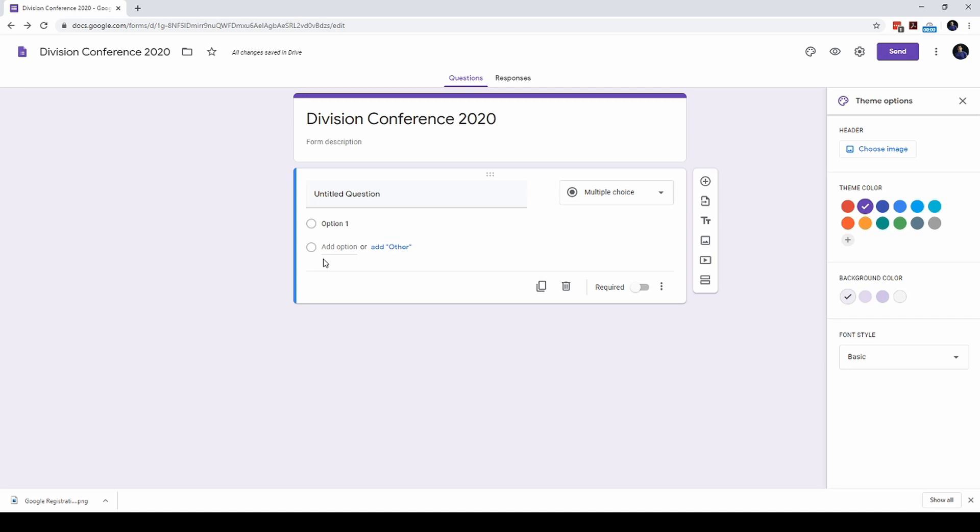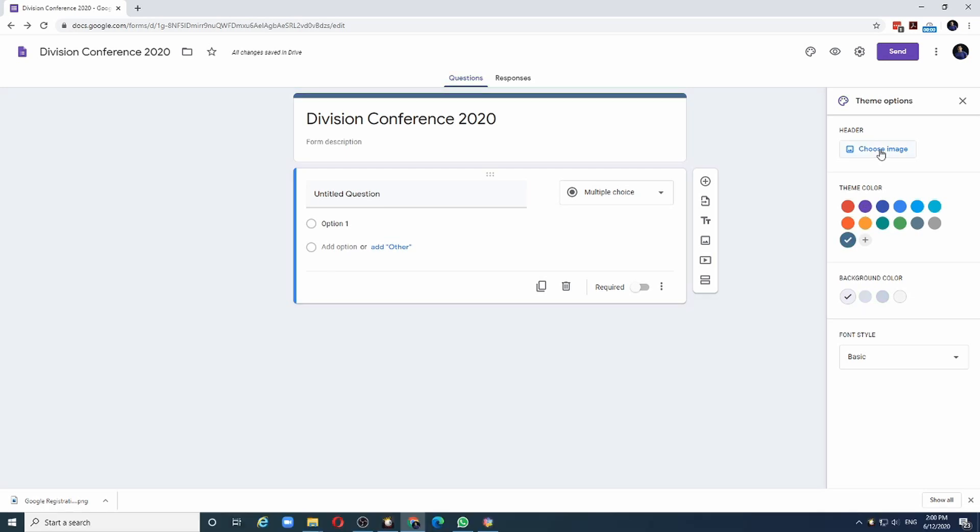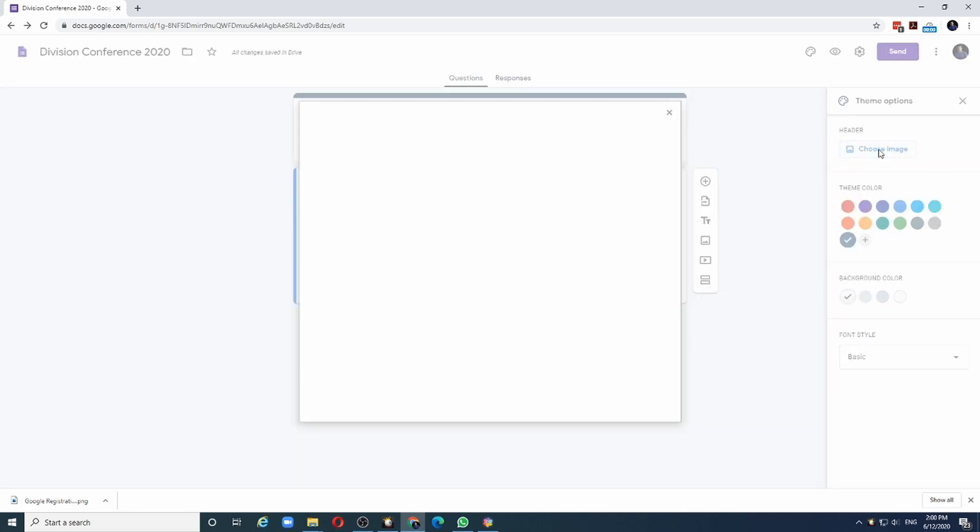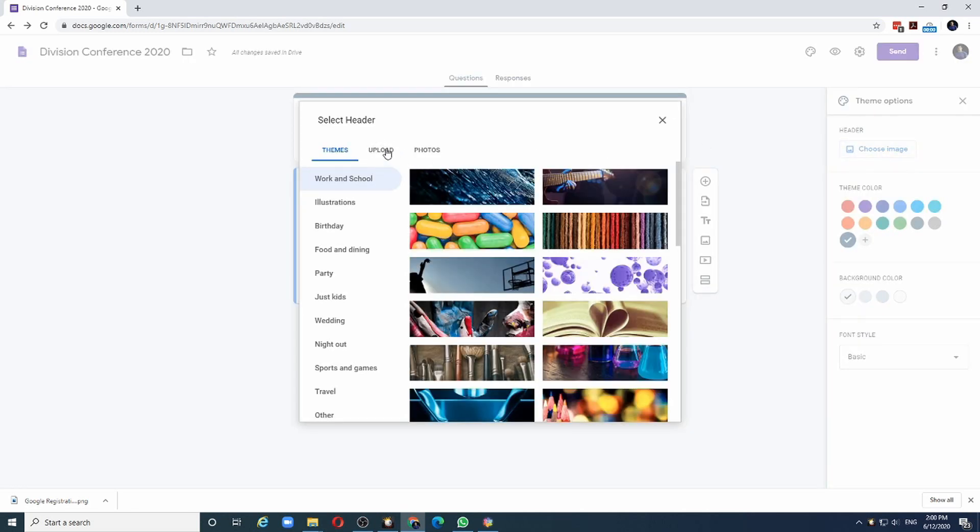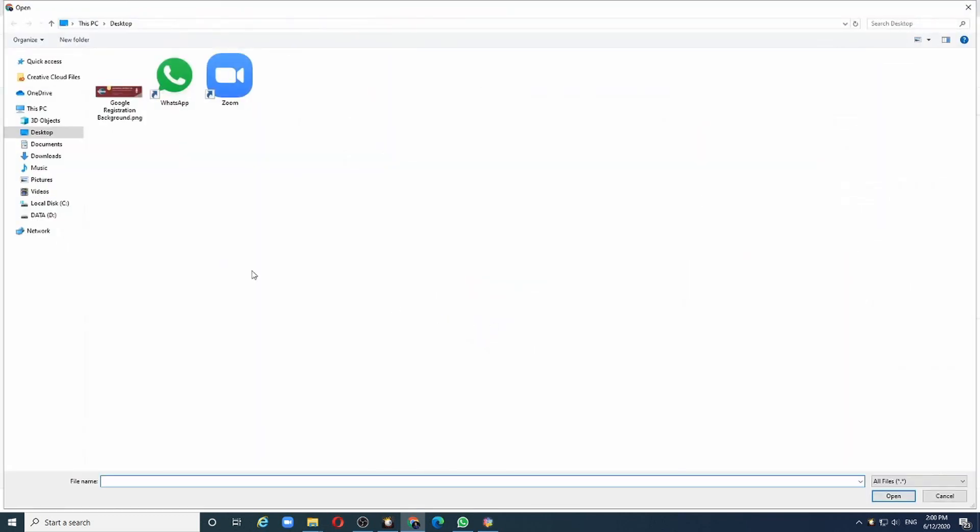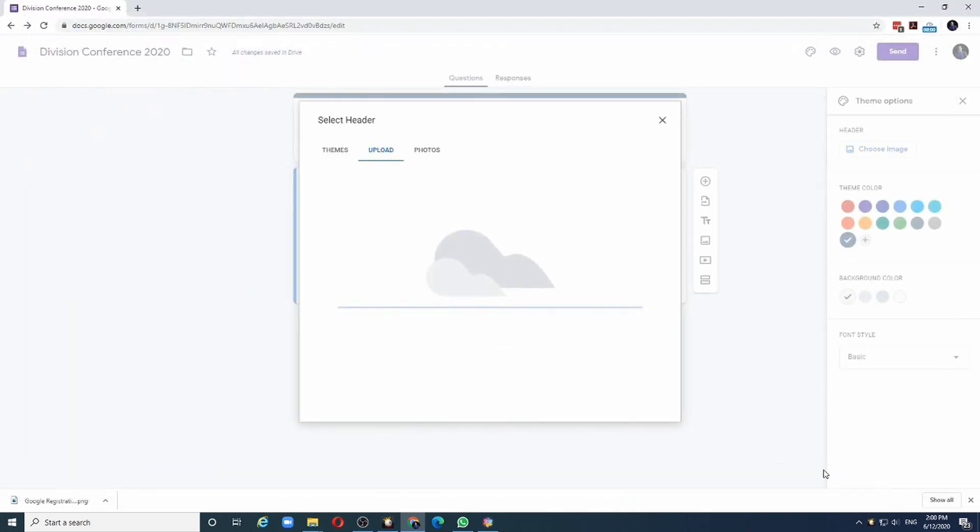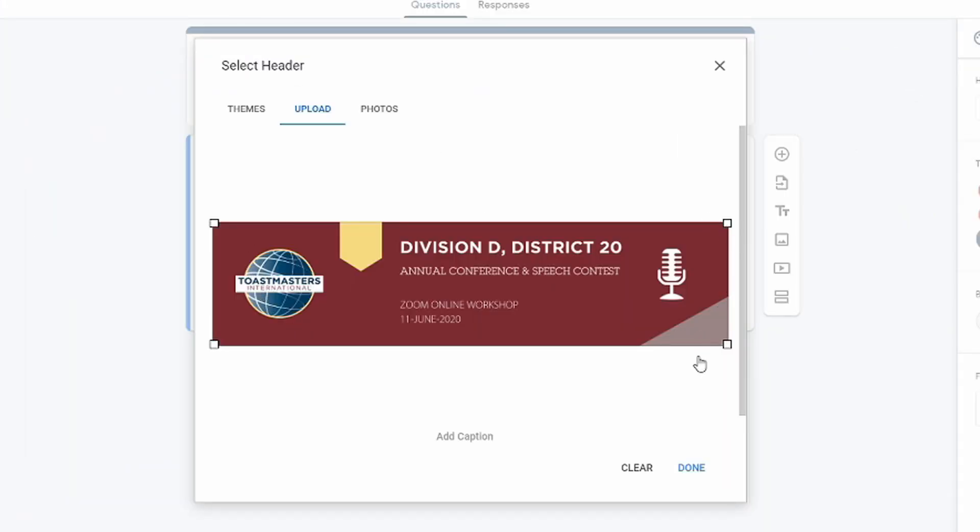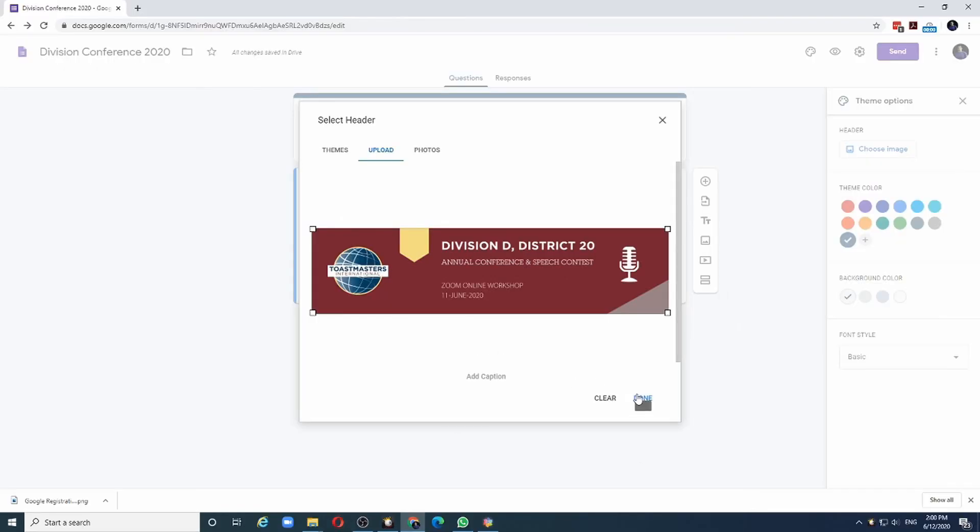Ensure that your banner image has key information about the event and the logo and other design elements. Let me choose an image that I have already created for this event. I click on Choose Image and I will choose the Upload option. Click on the Browse button and this is the image which is on my desktop. I will click on it and open. As you can notice, there is no need to do any cropping for this image because the dimensions of the image are as per the requirements of this form. All I need to do now is click on the Done button.